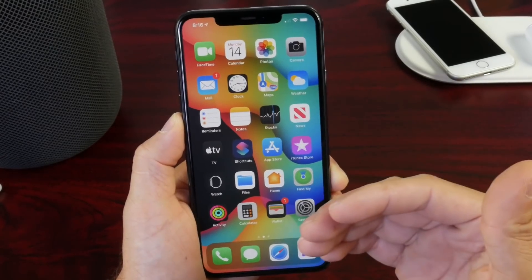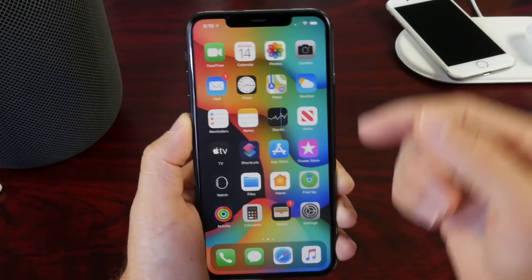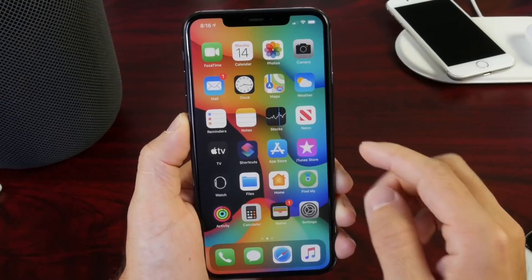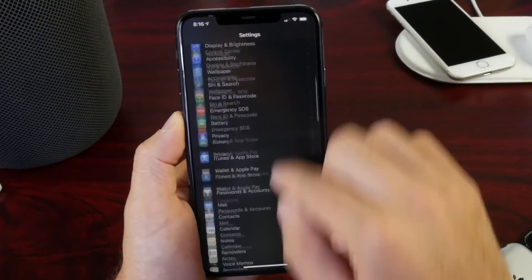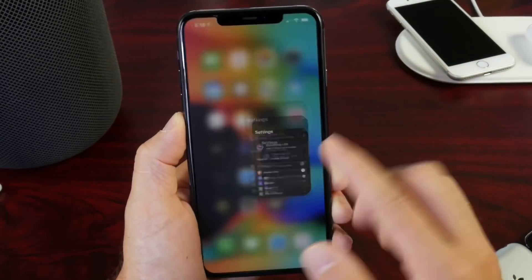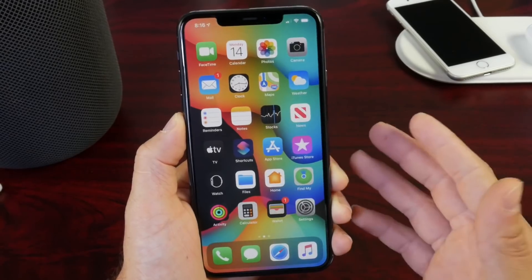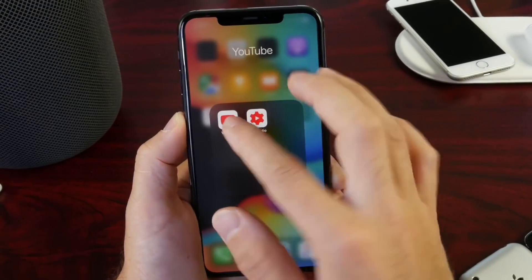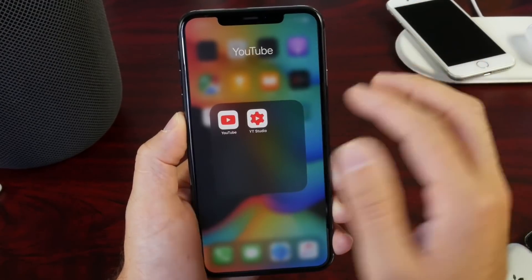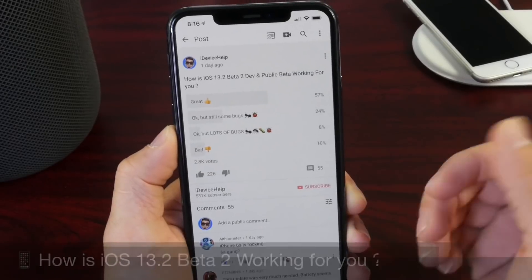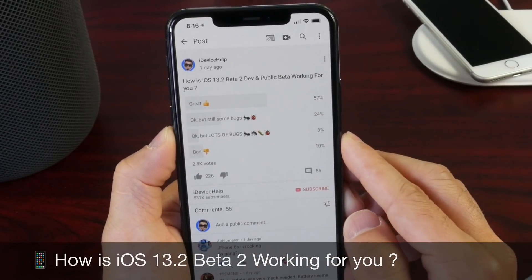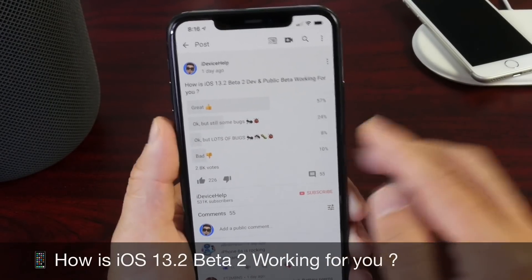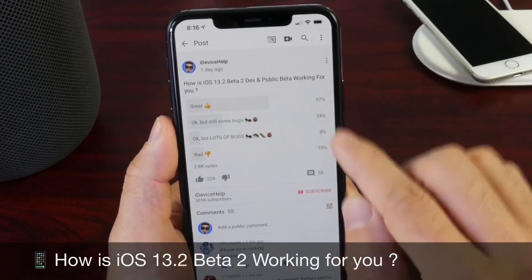If you want to watch my initial coverage on everything, I'll link it down below. This is going to be the follow-up where I talk about the performance, the bugs, and everything else. Now let's head on over to YouTube and check out the YouTube community poll. This week's question was: how is iOS 13.2 Developer Beta 2 and public beta working for you guys?